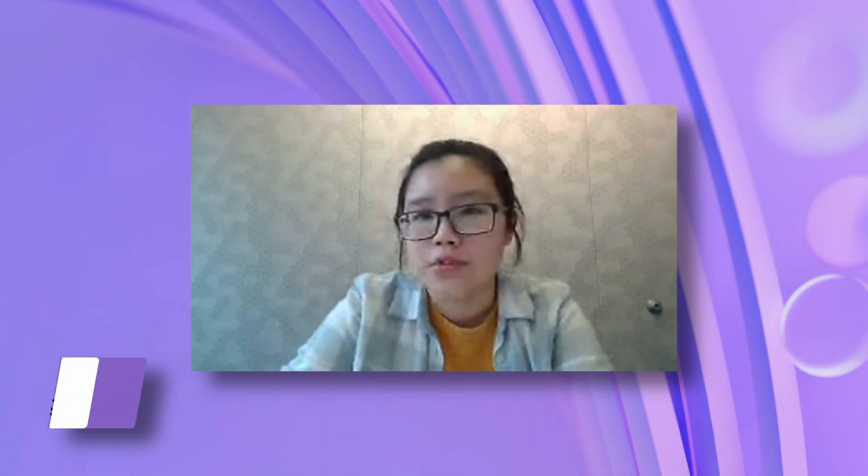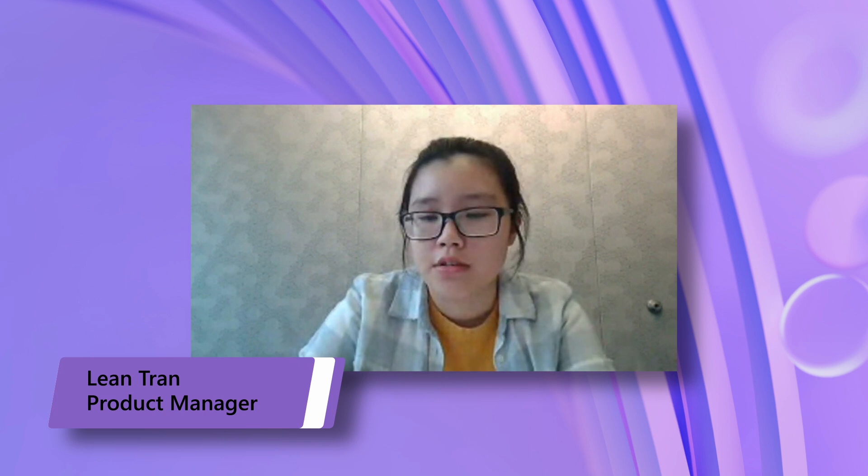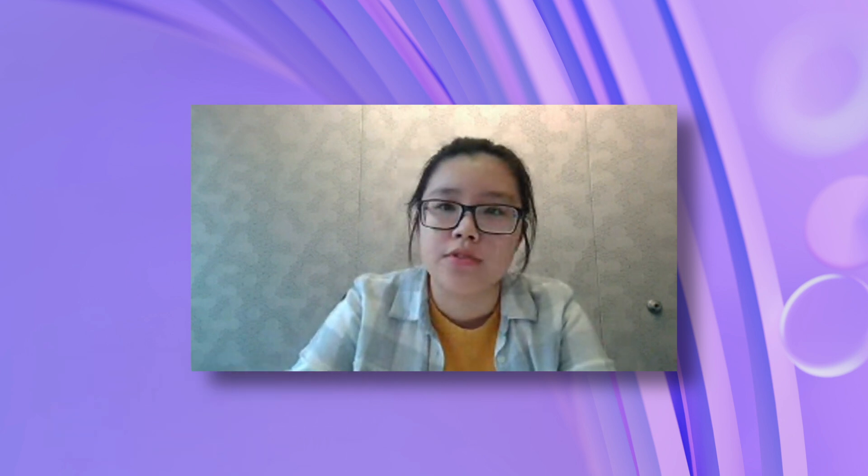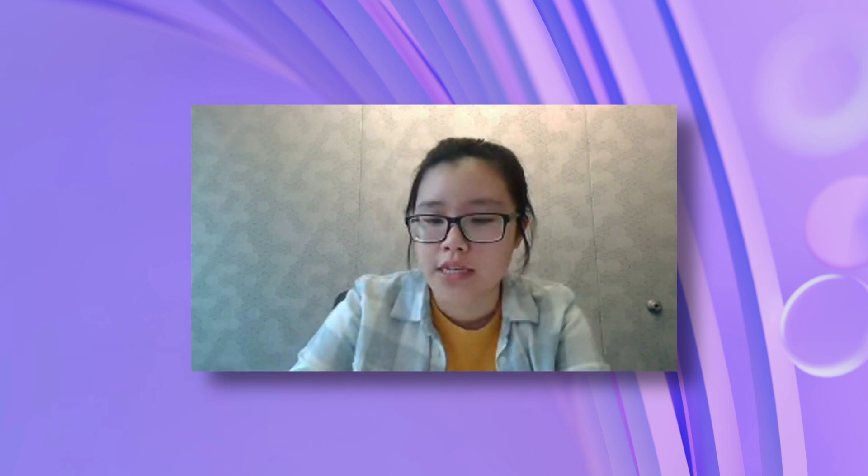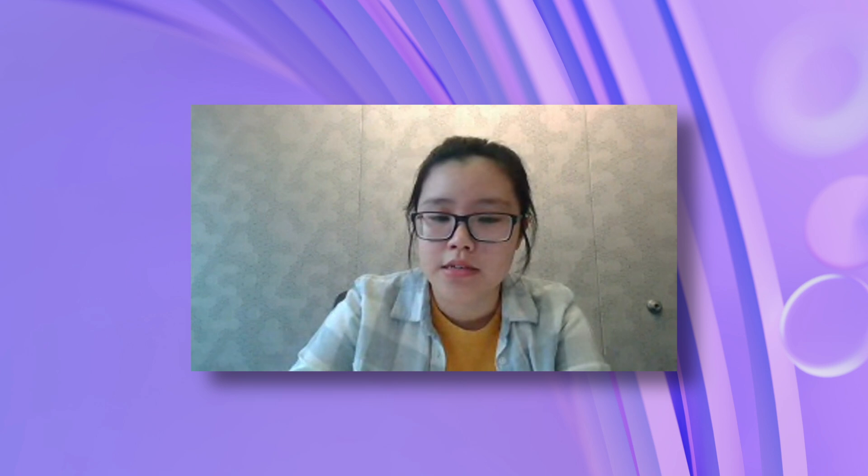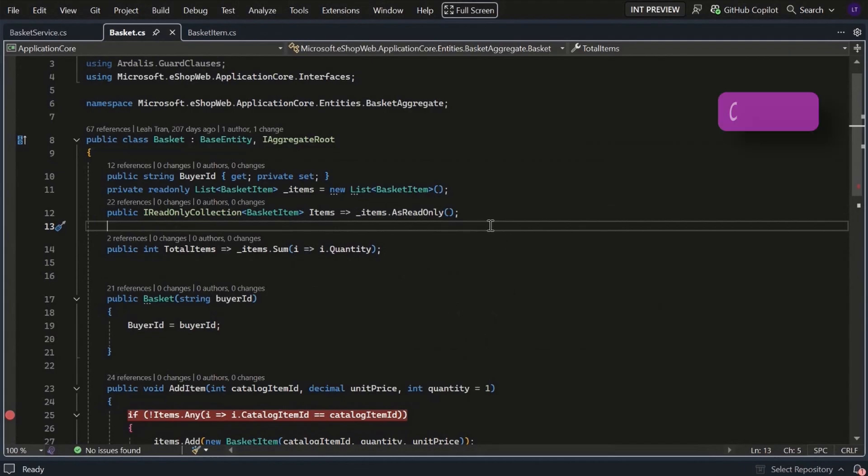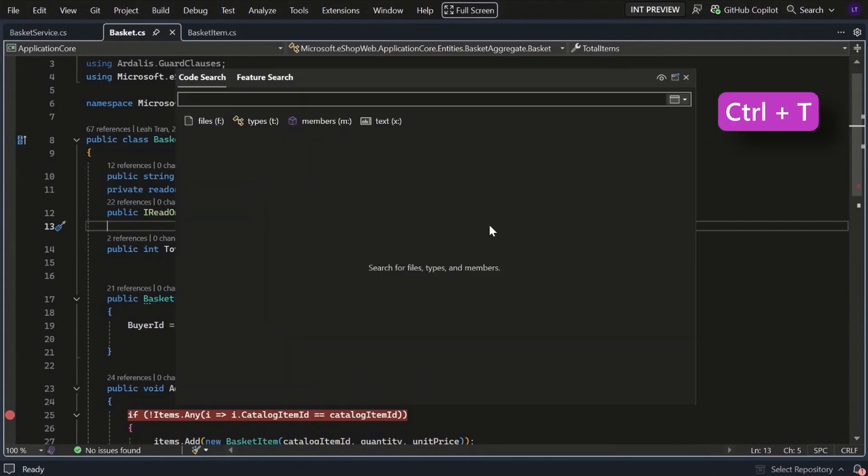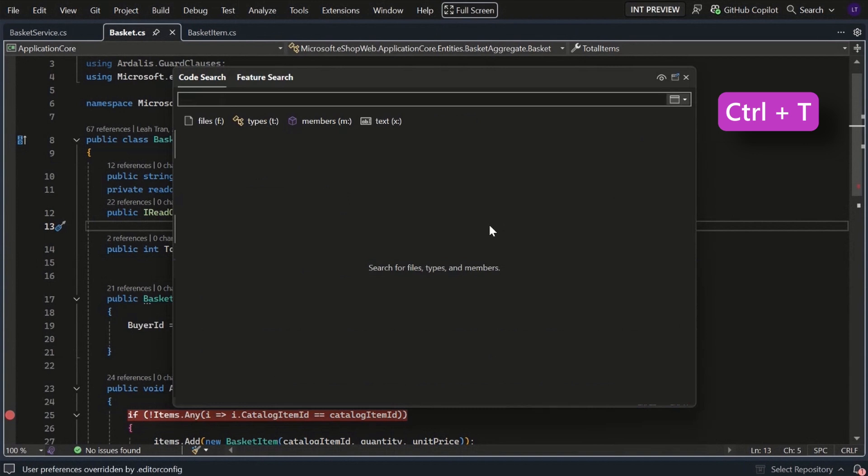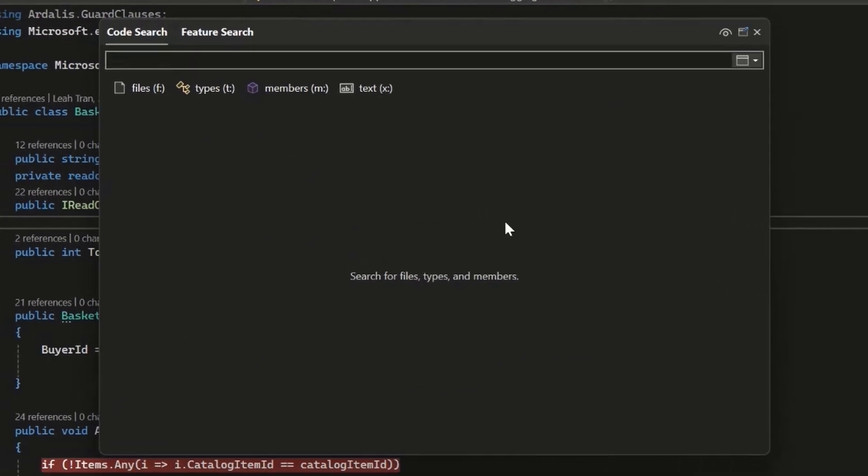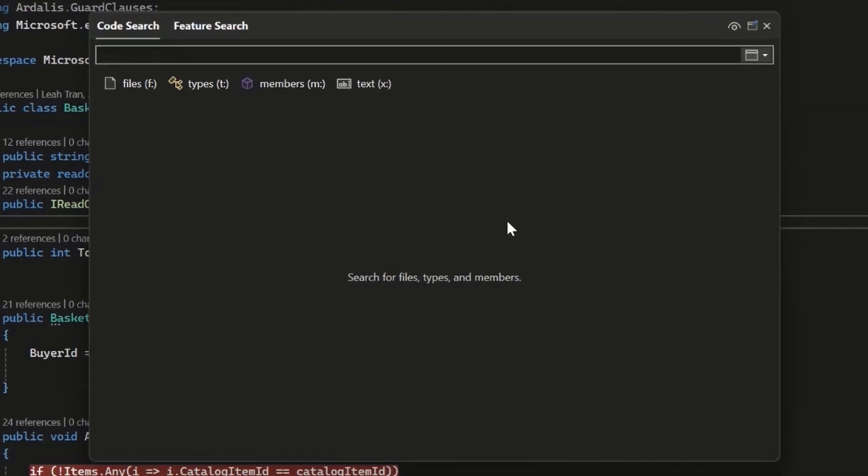And with all that being said, let's dive right into code search. So what I'm going to be showing you today is code search, which is a really good search tool in Visual Studio if you want to really quickly navigate to something in the code base. The shortcut to open search is Ctrl+T and that'll open up this code search window.